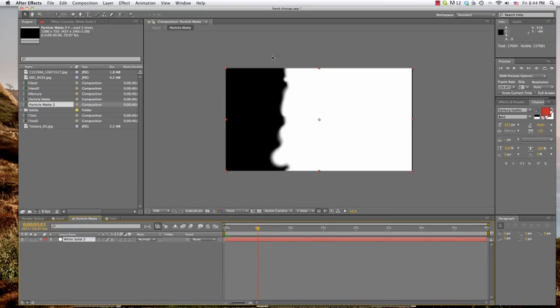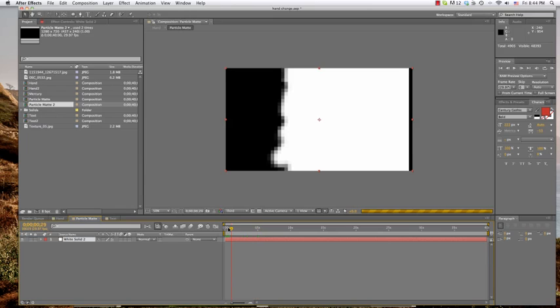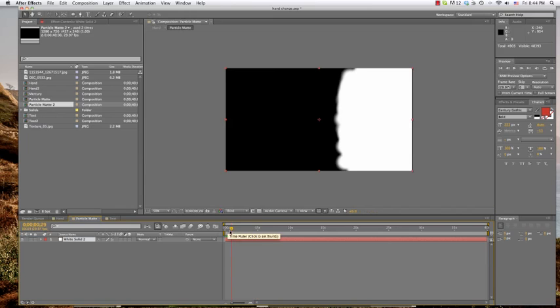Creating mats is traditionally done to tell After Effects what you want to be visible and how you want it to come to be visible. And one of the interesting things you can do with it is create your mat out of a moving particle field. And so you get this kind of moving field of globs that you can use to transition between stuff.